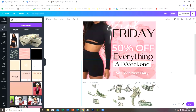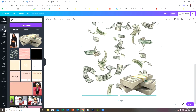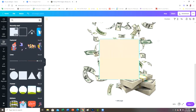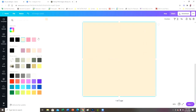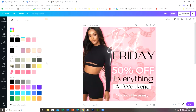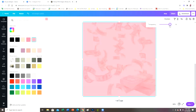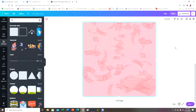To get that transparent pink overlay on top, go over to Elements, select a box, and make it as big as the canvas. Change the color to this light pink, then go up to the transparency bar and just lighten the transparency. That's how I got the background.